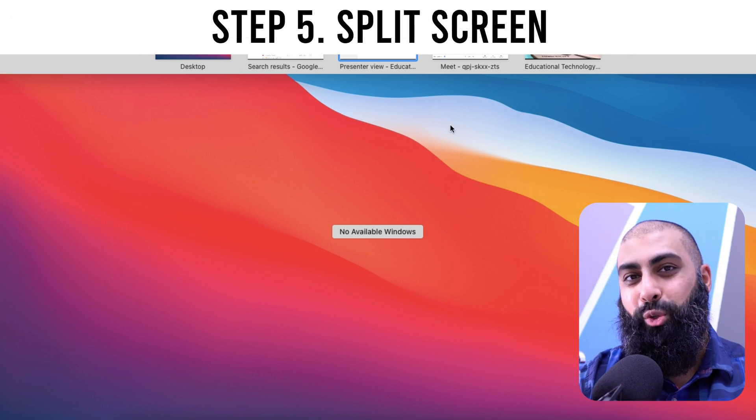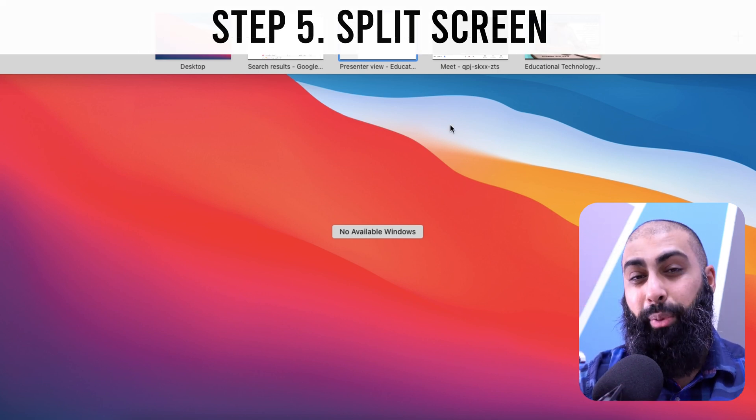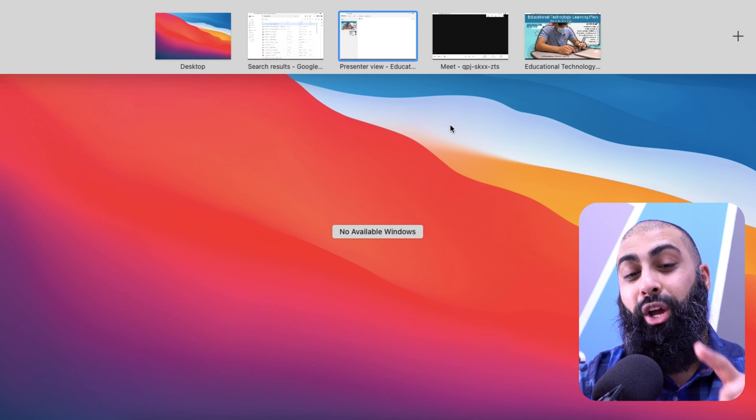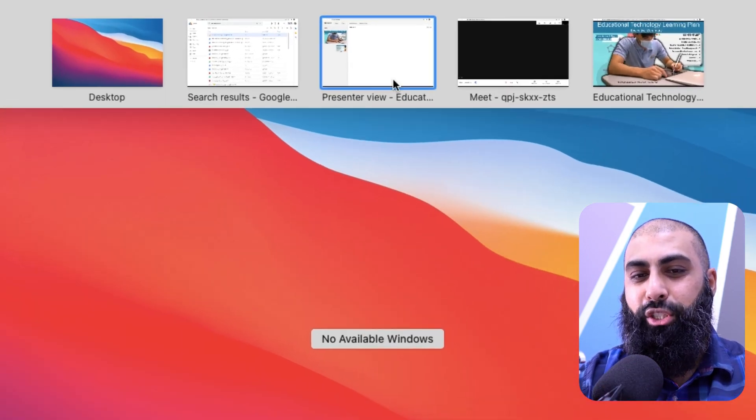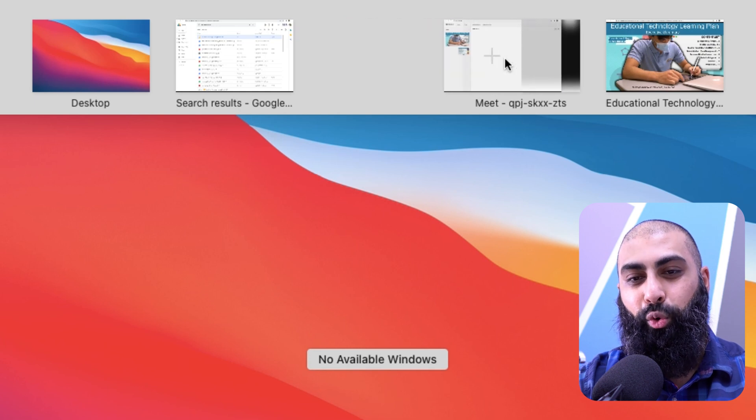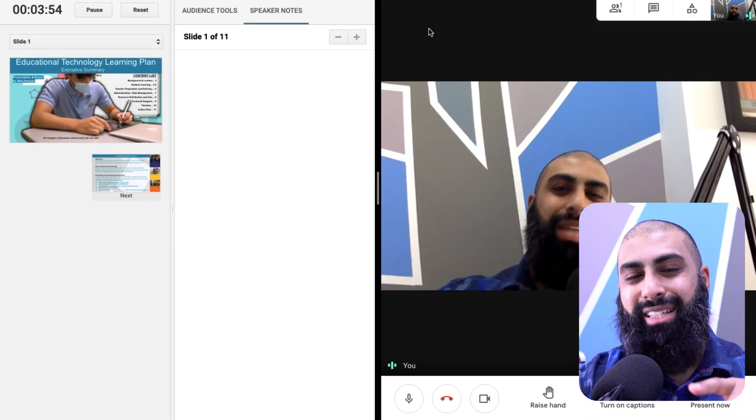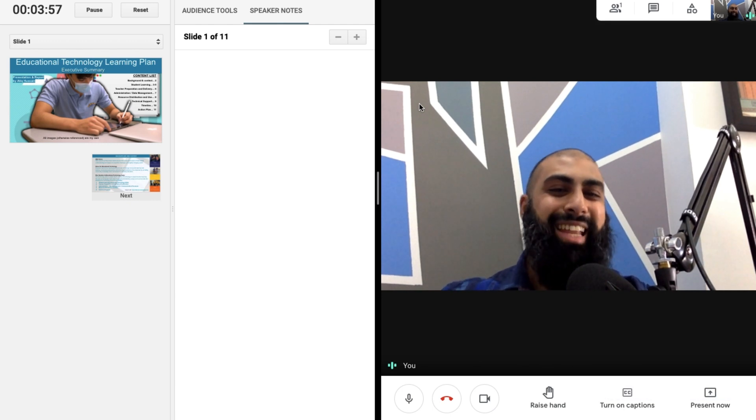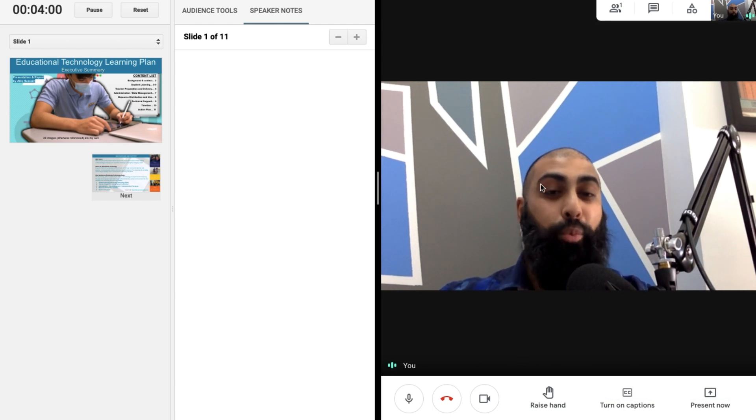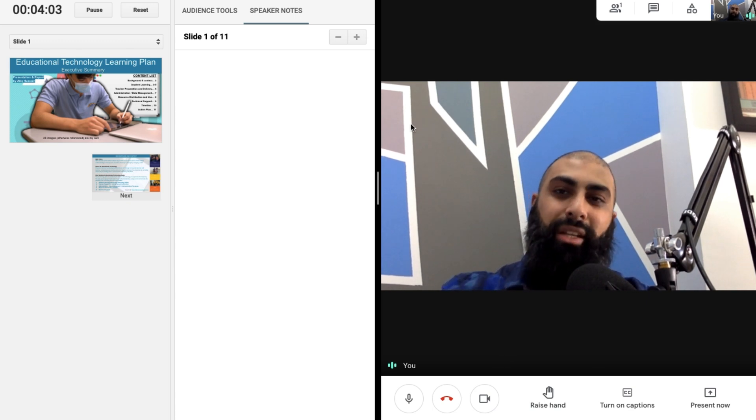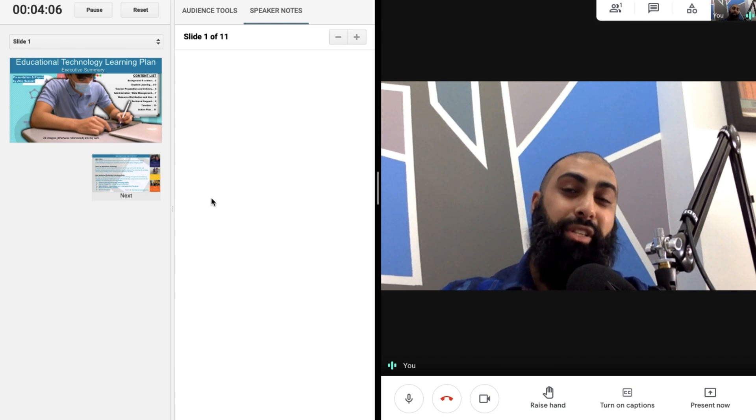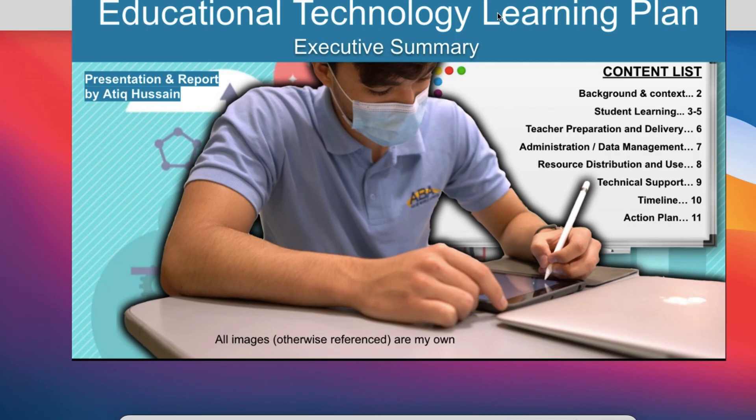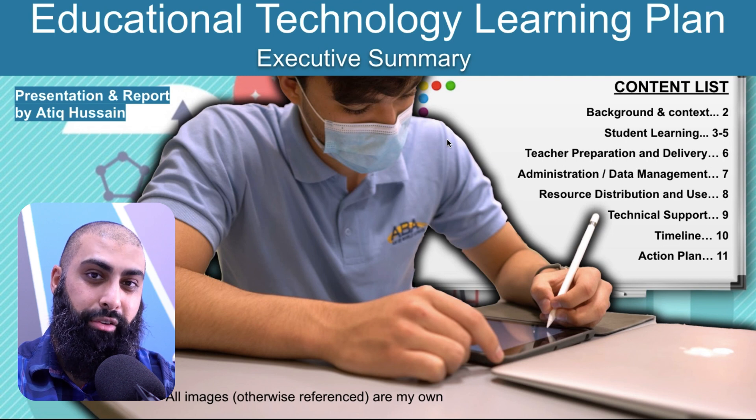For step five, we're going to do split screen. Now, since we're in app expose or this mission control where you can see all the windows, this is what you're going to do. Just drag the presenter view on top of your Google Meet. And you see what that does automatically, it creates a split view. So now you can see that I've got my Google Meet here. And if I had several participants, they would come up here. I would see everyone here. And I've got my presenter view on the other side as well in my split screen. Now, look, my presentation is still going on. This is live.